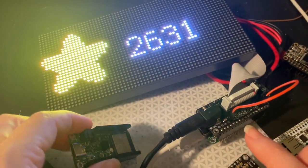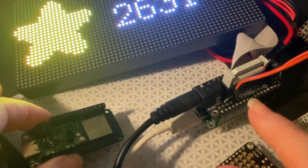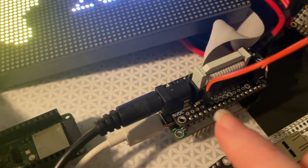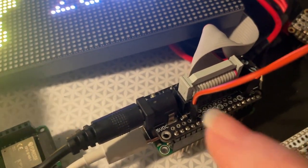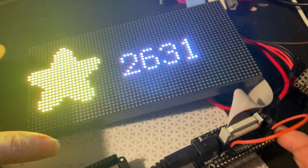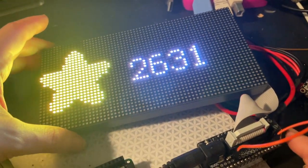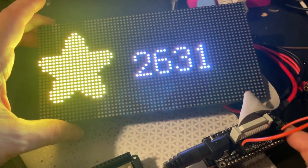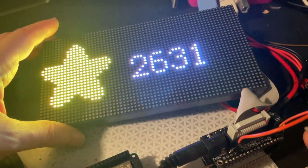One of the tests I'm doing is with the RGB matrix feather wing. This allows it to plug into these nice RGB matrices.